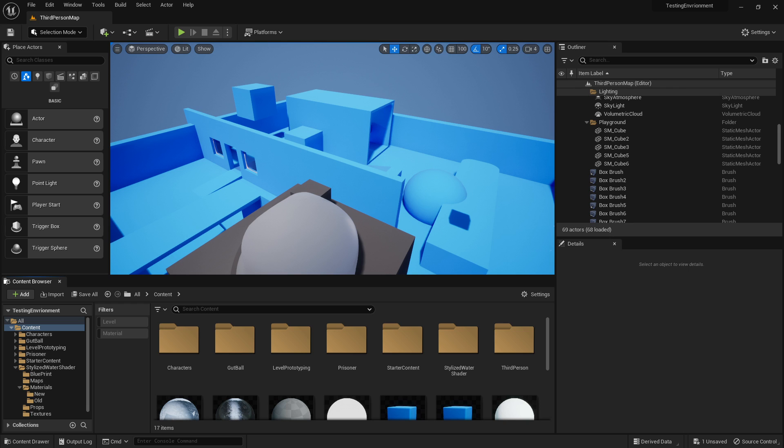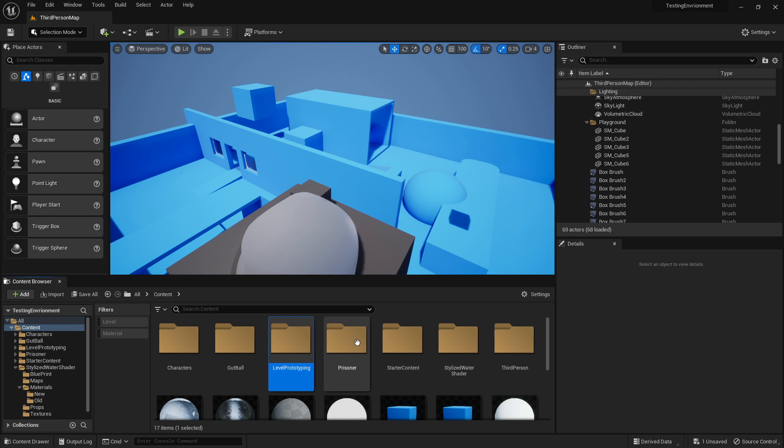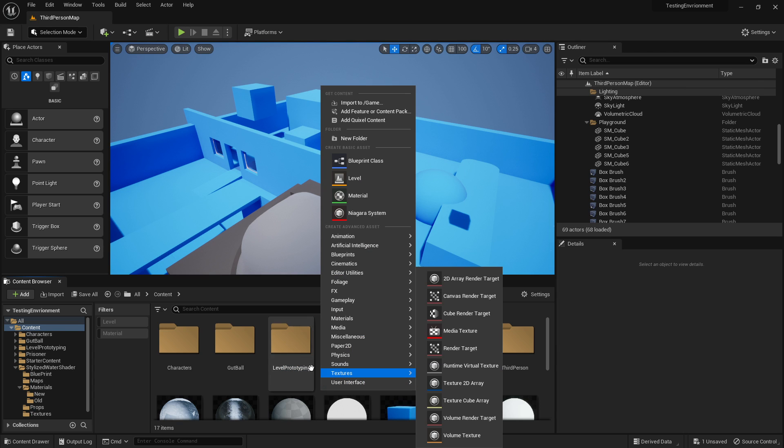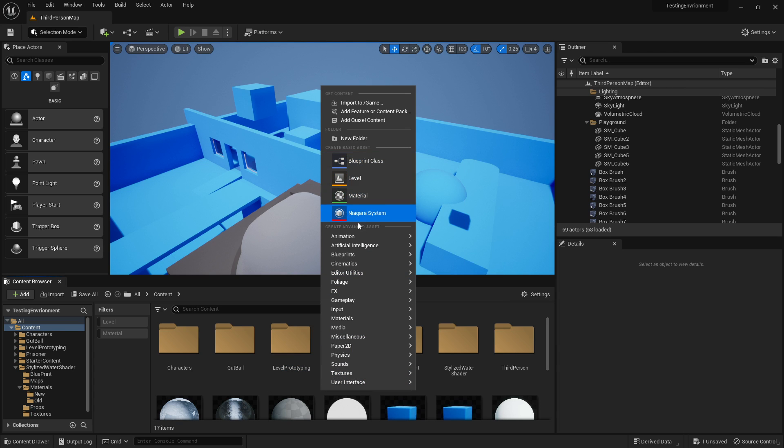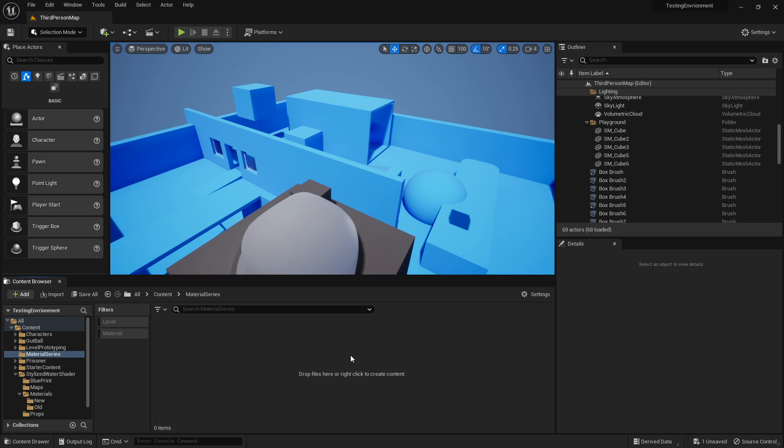So first thing we want to do is right click in an empty area in your content browser. Make sure nothing's being selected. If something's been selected, you're just going to get other options. So just make sure empty spot, and we're going to go new folder. We're going to call that material series, because that's what I'm going to be making now.